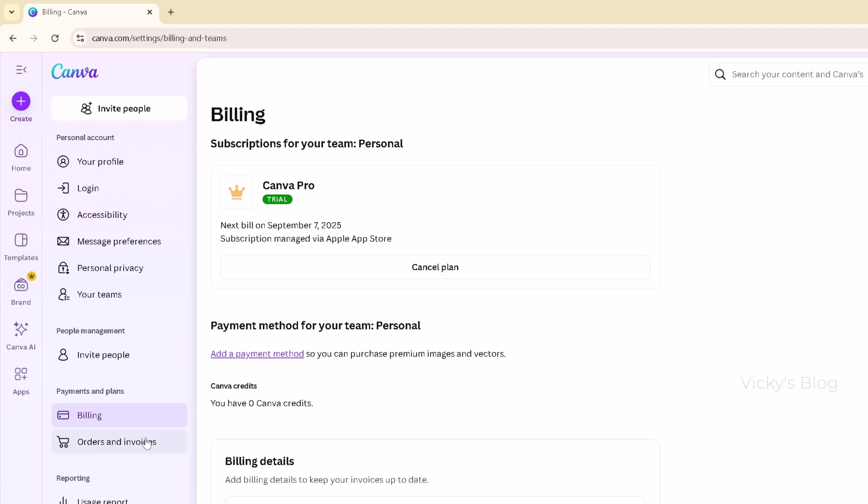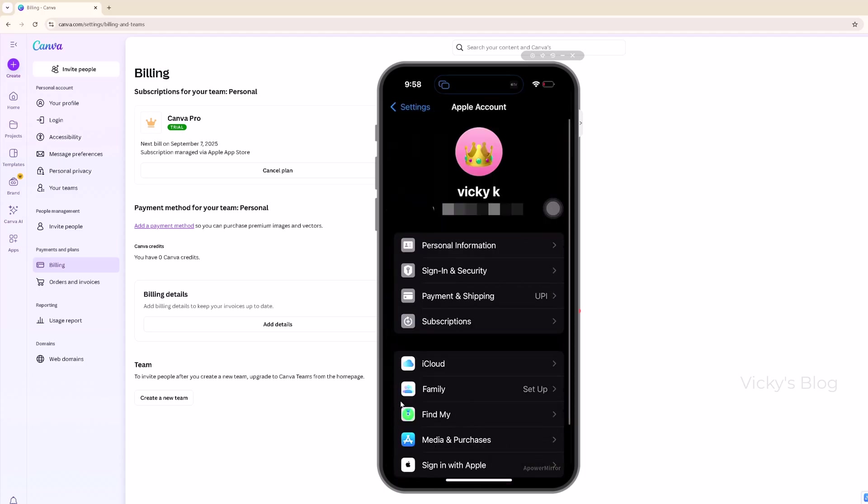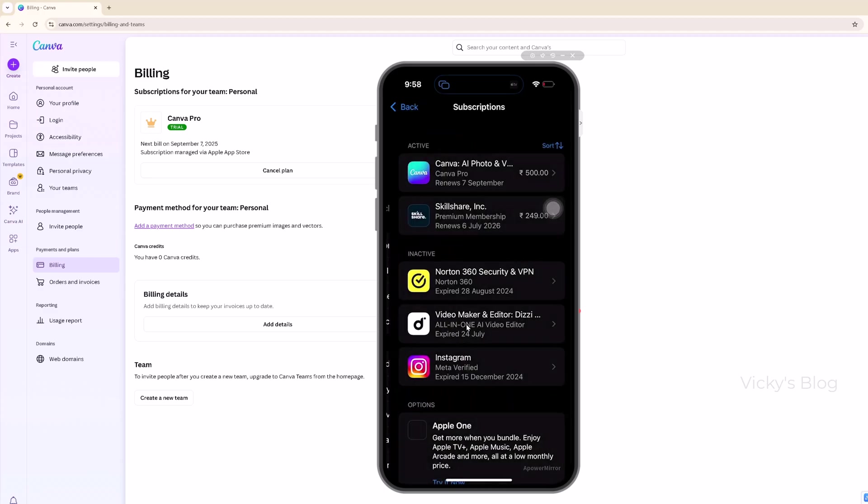You need to tap on your profile and then you can see the subscriptions option here. Tap subscriptions.